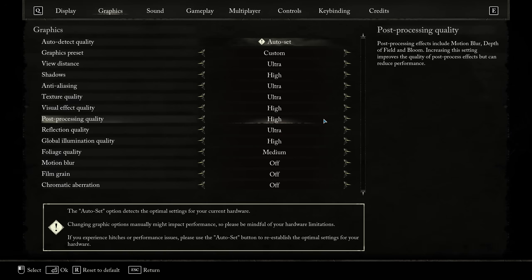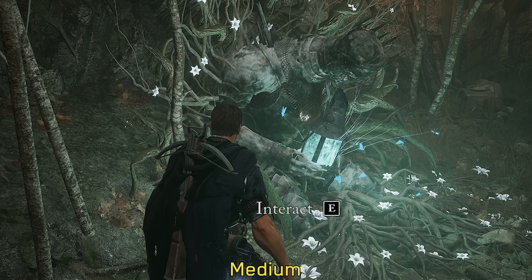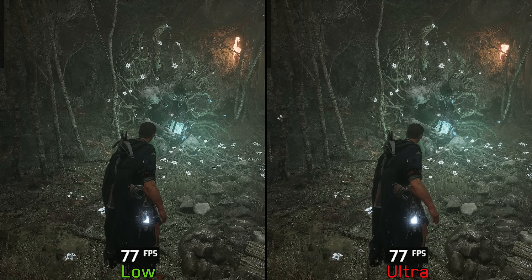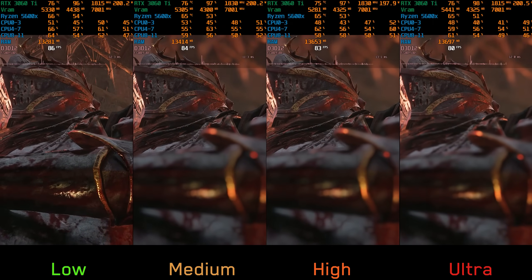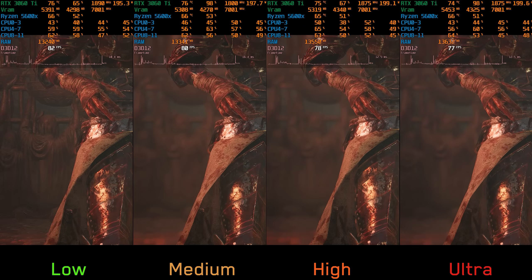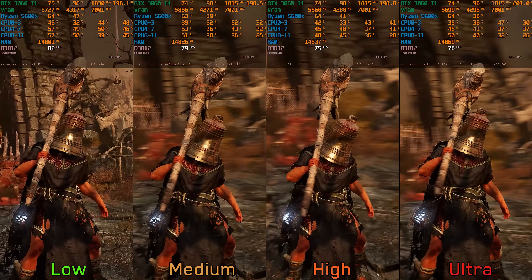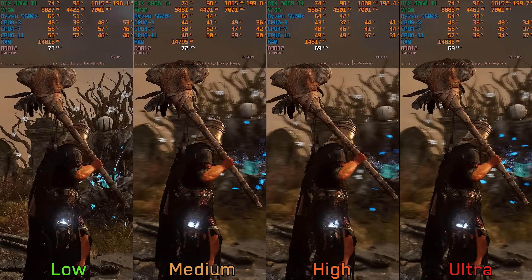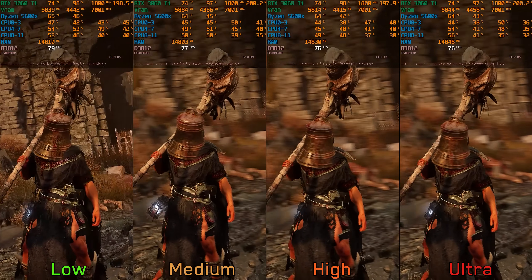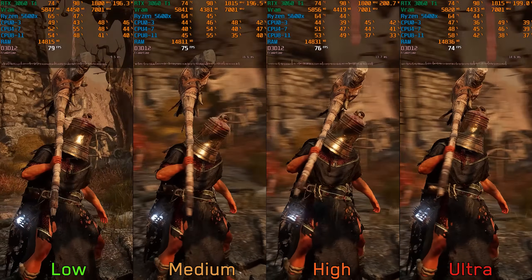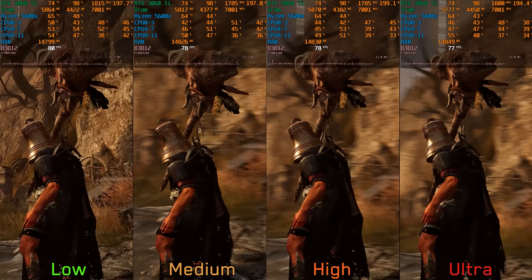Post-processing adjusts the quality and complexity of post-processing effects. For bloom, low and medium disable this effect while high and ultra enable it, with negligible performance impact going from low to ultra. Depth of field is more noticeable during cutscenes; low disables it completely, with going from low to medium costing 2%, to high 4%, and to ultra around 6%. Motion blur is similar, with low disabling the effect; on average medium and high perform almost similarly with a 5% cost from low, and ultra costs 9%. If you like these effects, use high, as it enables bloom and provides higher-quality depth of field compared to medium with minimal performance impact.